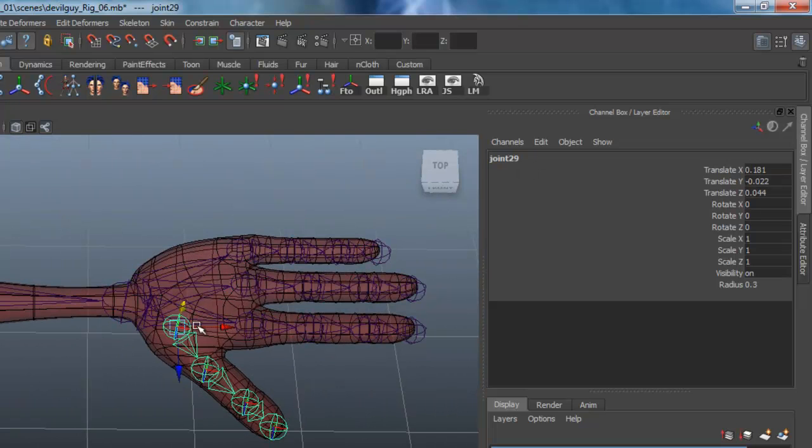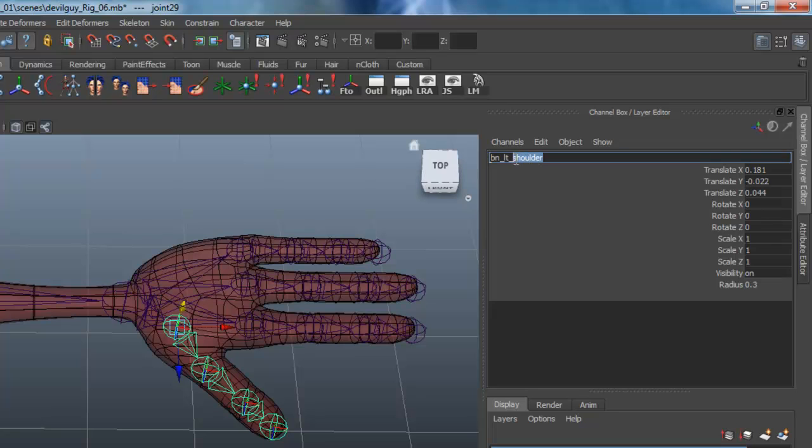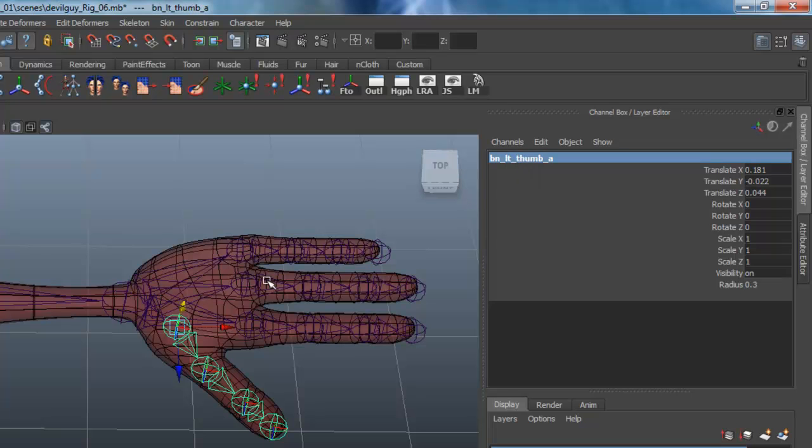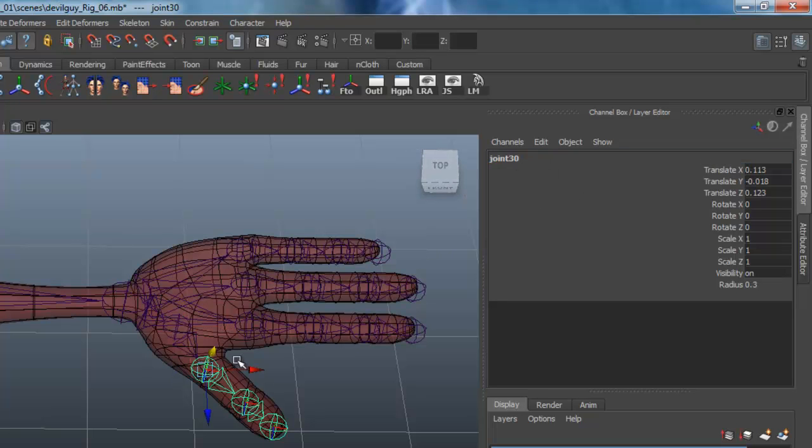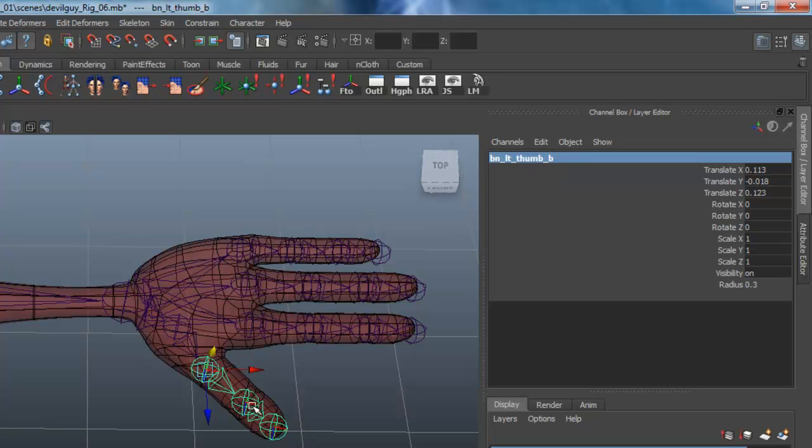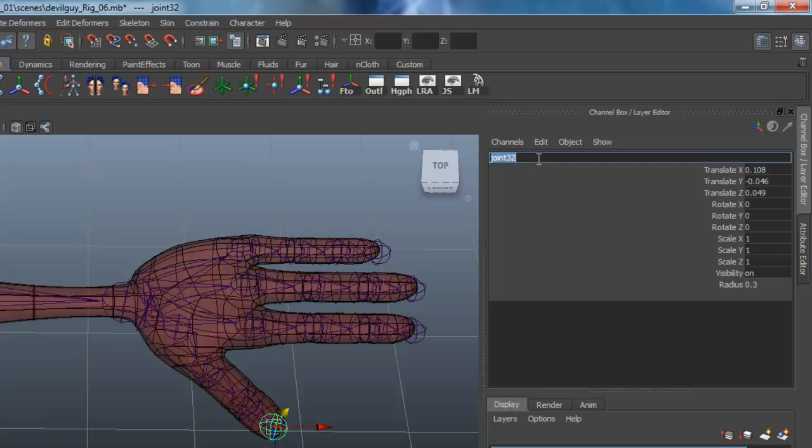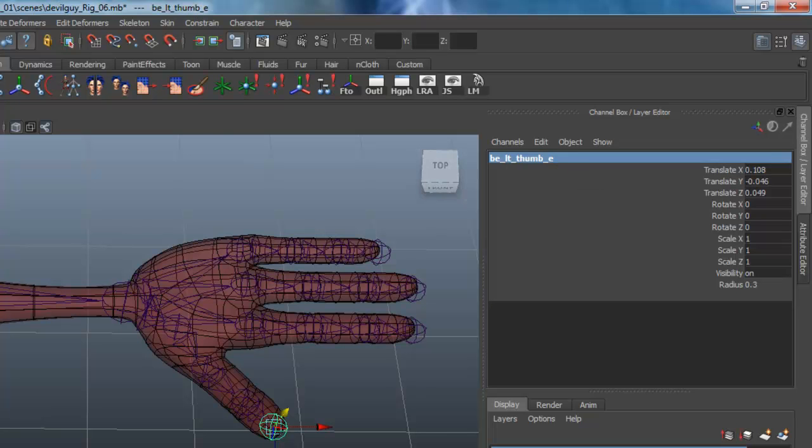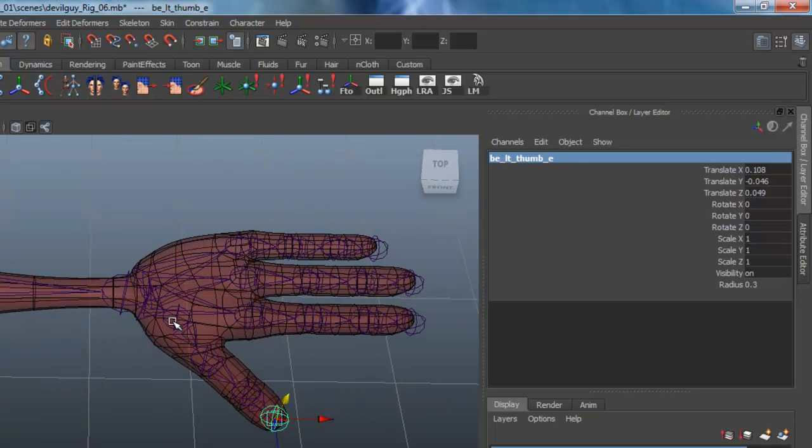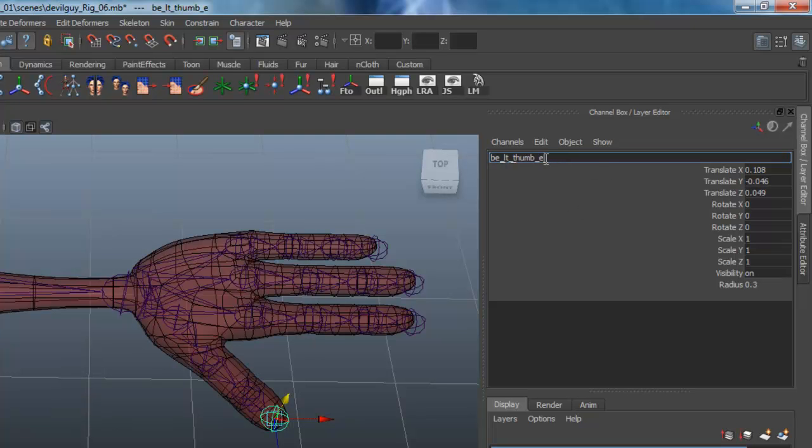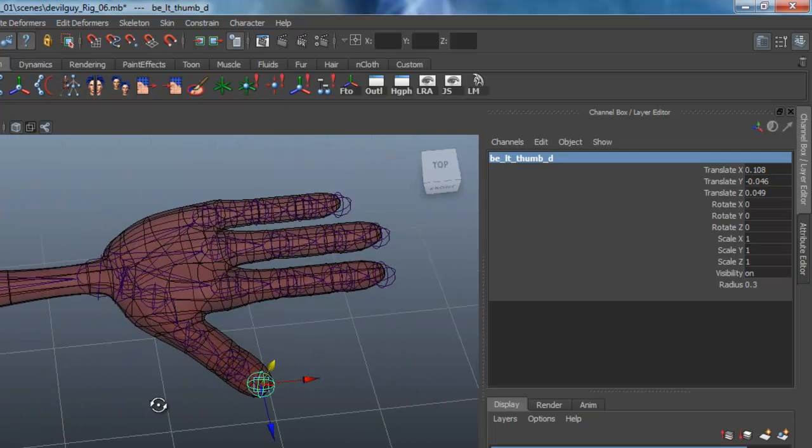And then starting down the thumb here, and I'm going to call that A. And I'm going to copy this, paste it onto the next one, and this will be B, and C. And this one is not going to be bound here, so I'll just change that to BE, and E at the end here as well. So A, B, C, D, it should have been D.